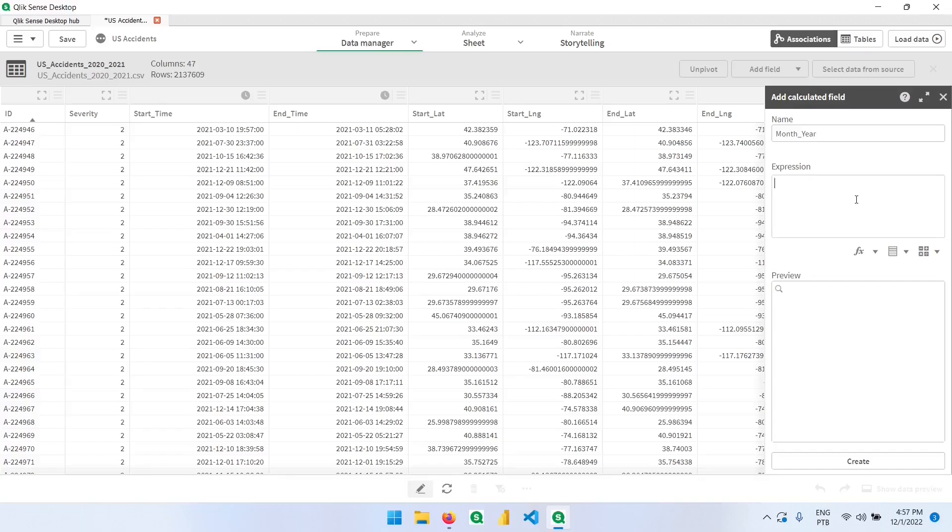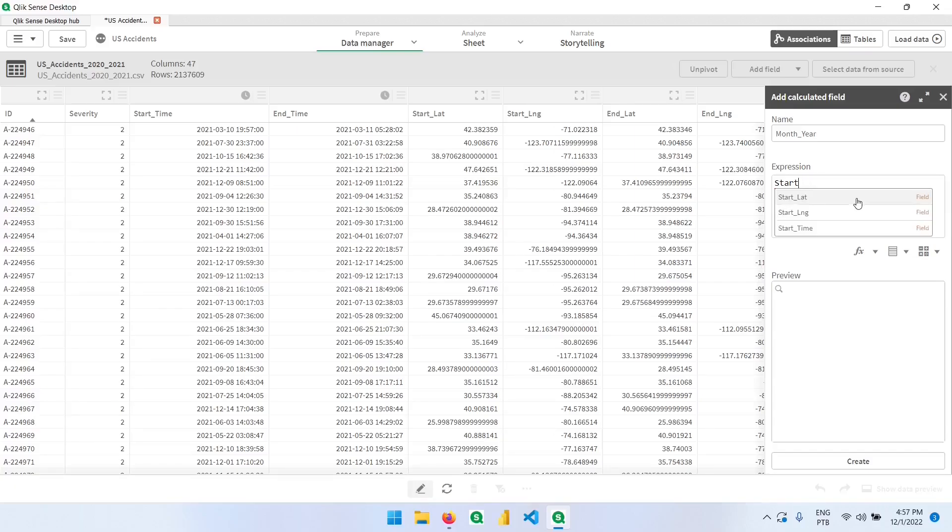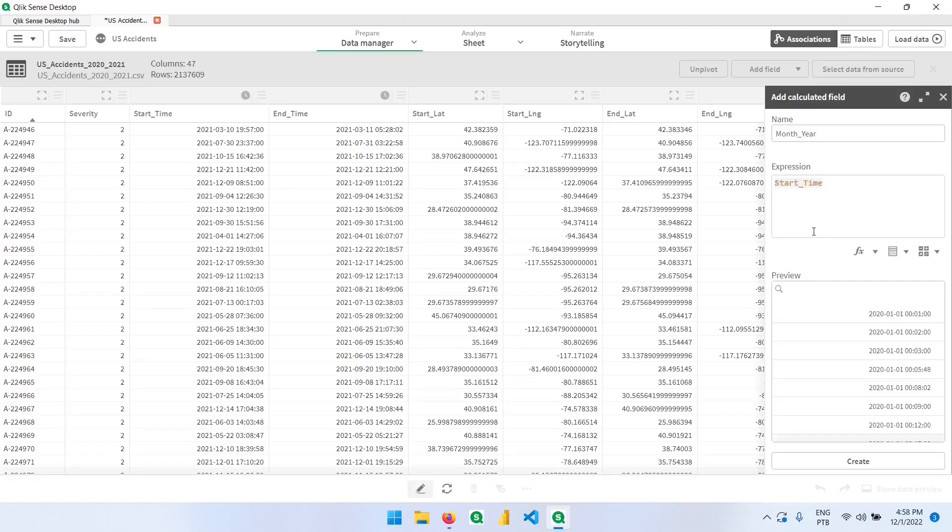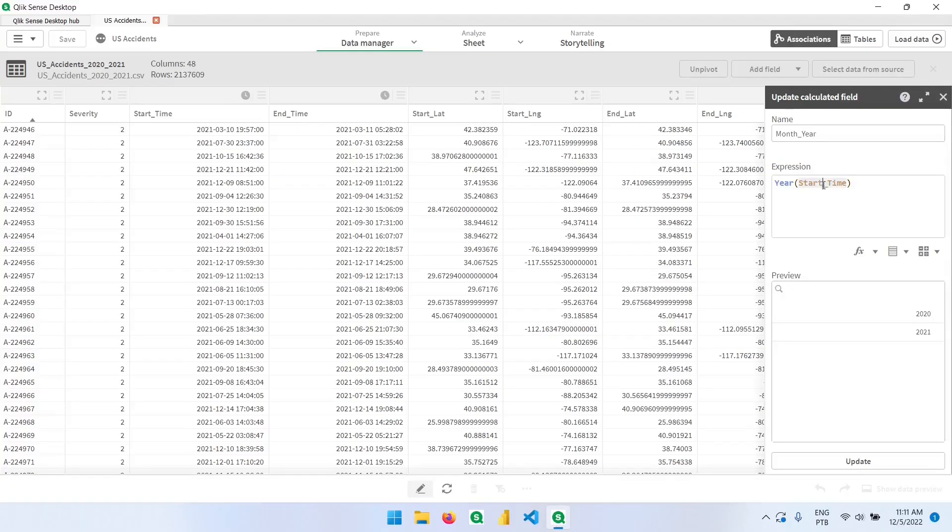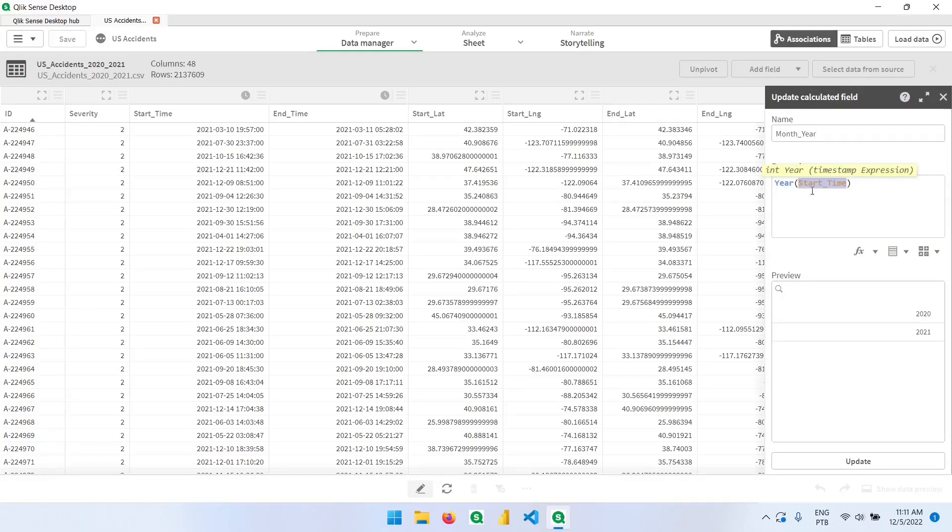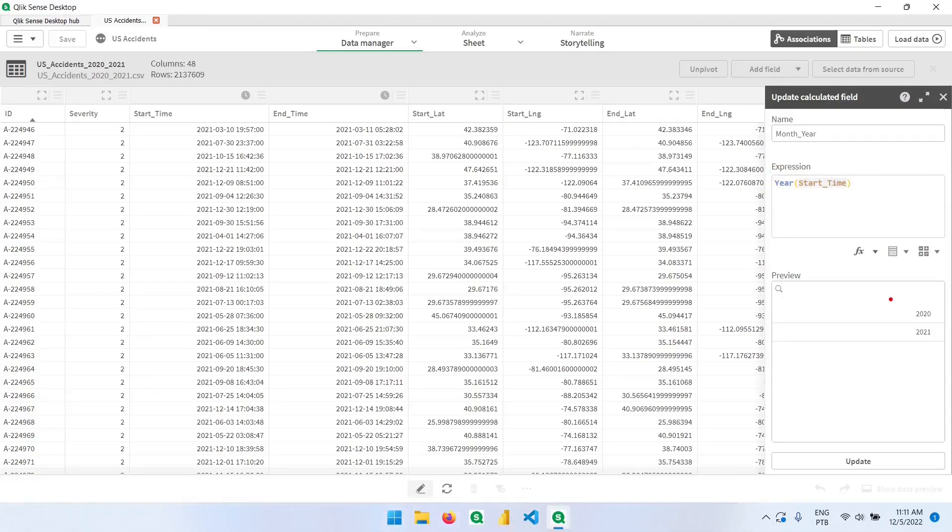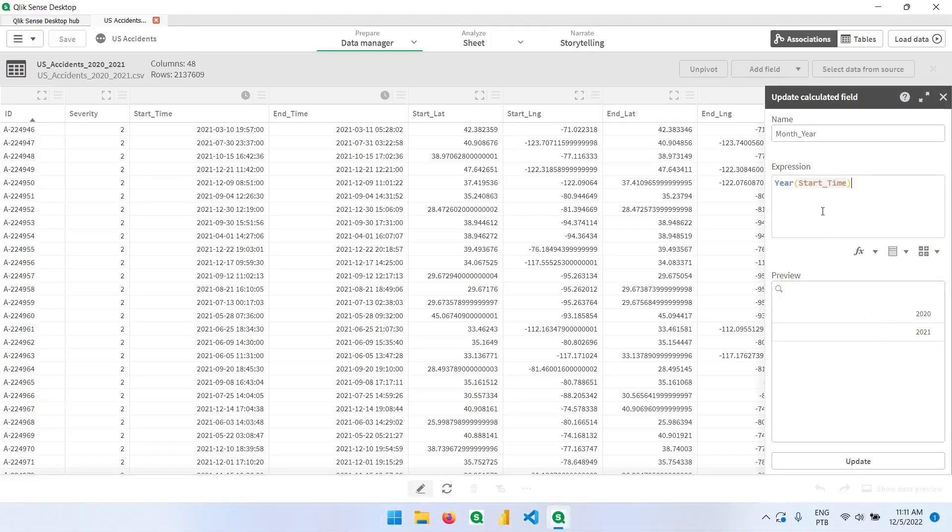If I type here, the start time, which is the name of our column. Notice that when I start typing, it already shows me some field names, so that I can pick from here. Down here, we have the preview. And now if I pick this column and use the year function, I can now see that we have the column inside the parentheses. And this is our function. And down here, we have the preview of the values that we have with this expression.